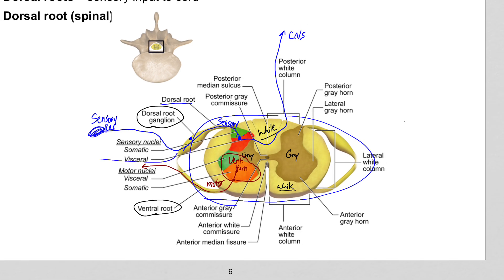Once we leave the body and the roots merge, we would just call that a spinal nerve. That spinal nerve is always mixed — a combination of sensory and motor. The roots are the only place in the entire PNS where they're divided up into separate sensory and motor.